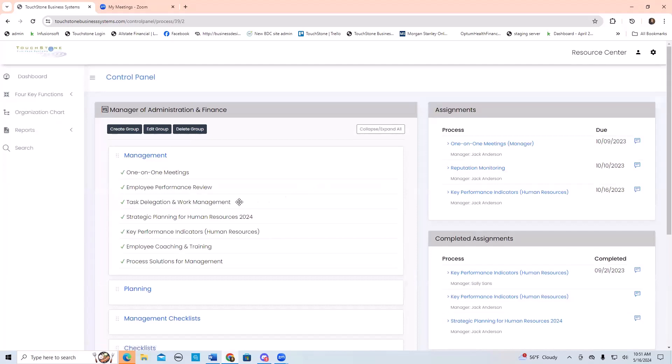Another element of task delegation is holding employees accountable to the things that you've delegated to them — and process assignment is great for that.